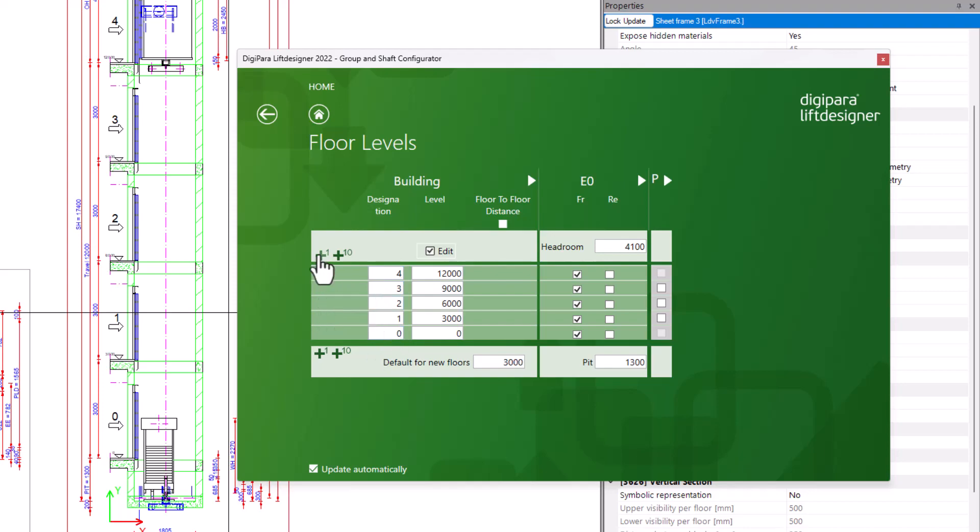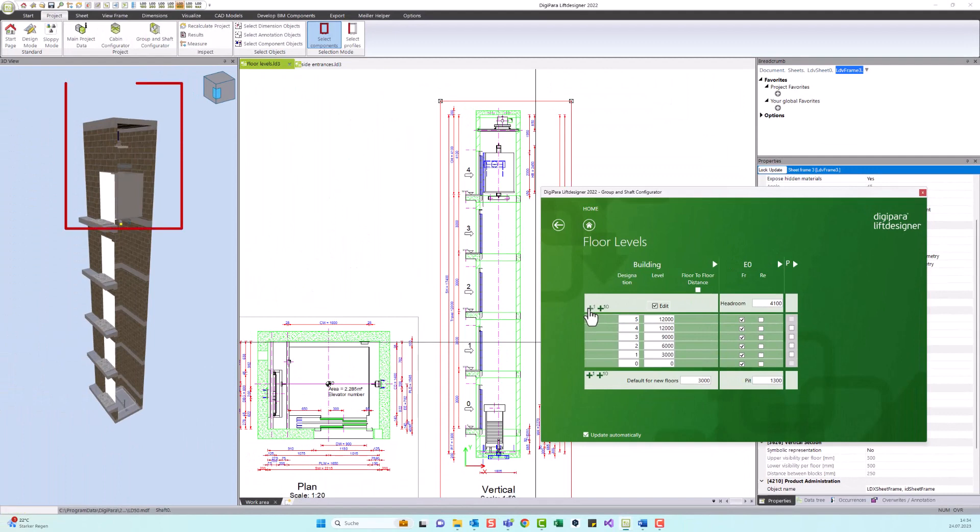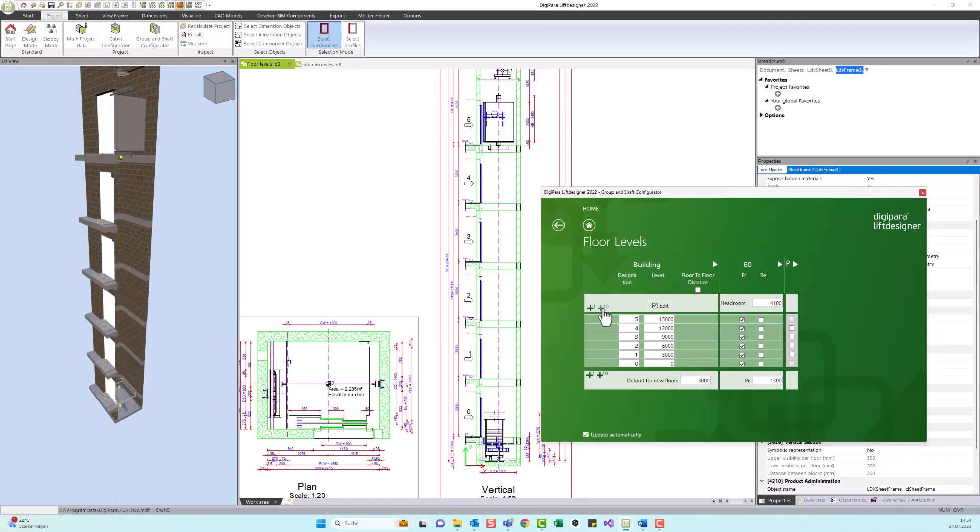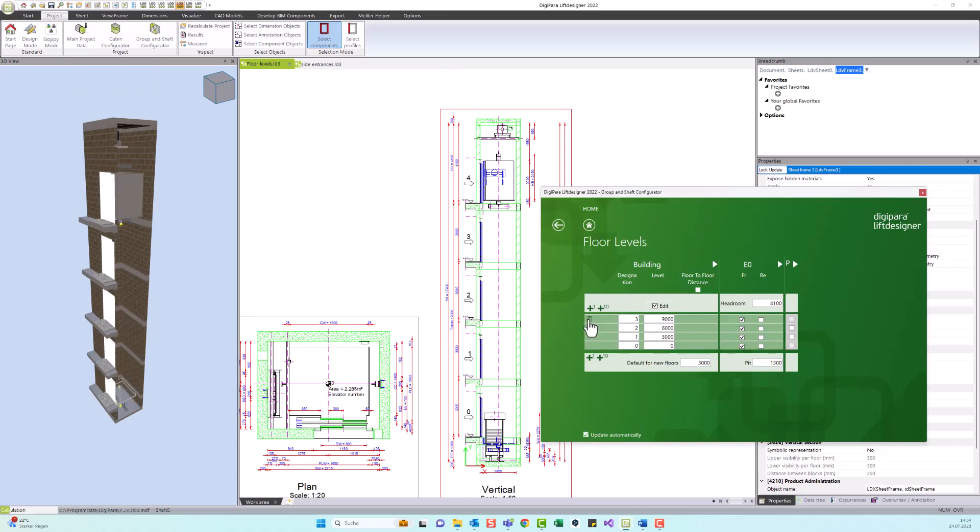You can increase the number of floors by clicking on the plus icon. You have the possibility to increase the floors one by one or directly by 10 if you have a high-rise project for example. To delete a floor, click on the trashcan icon.